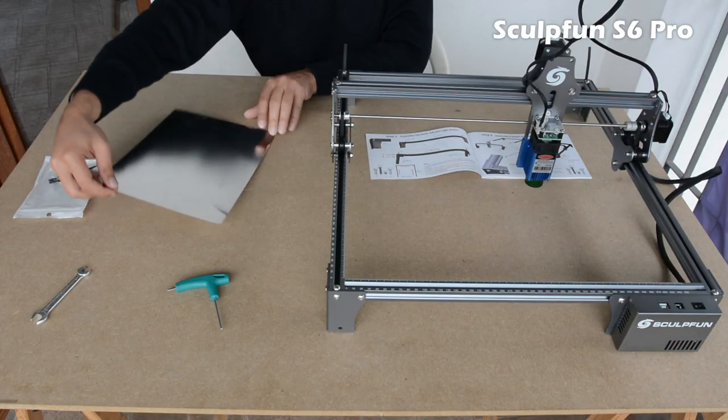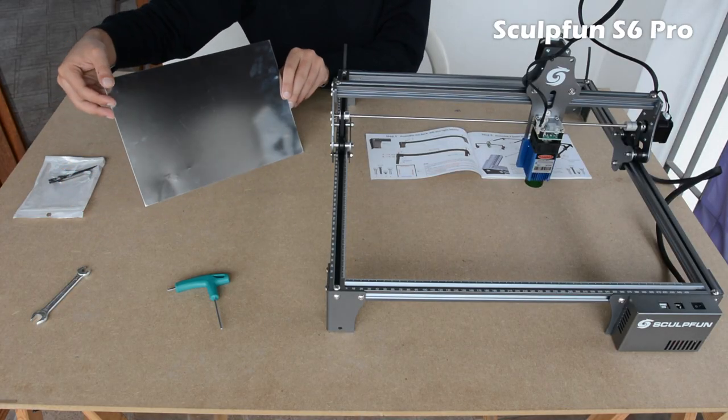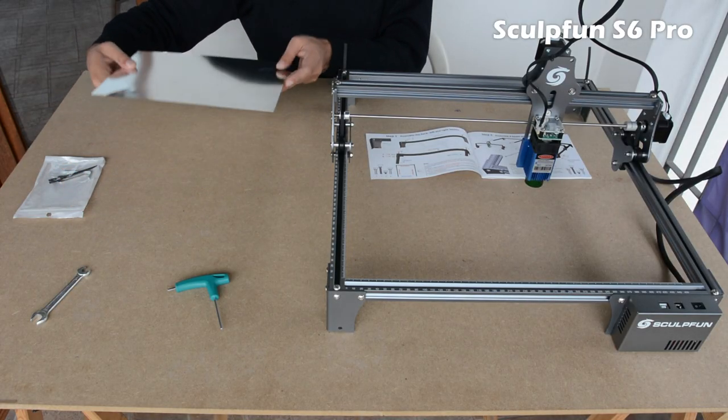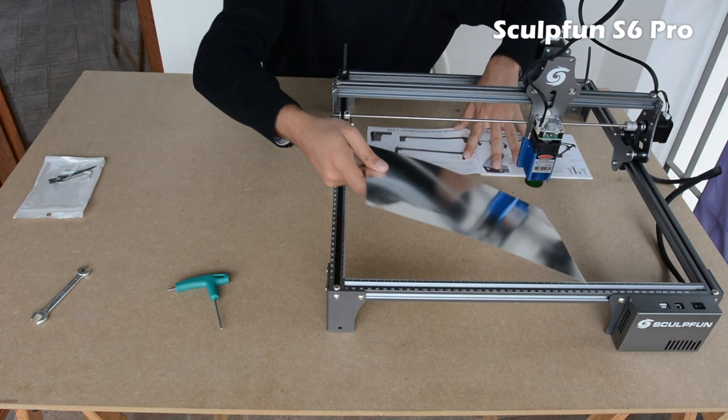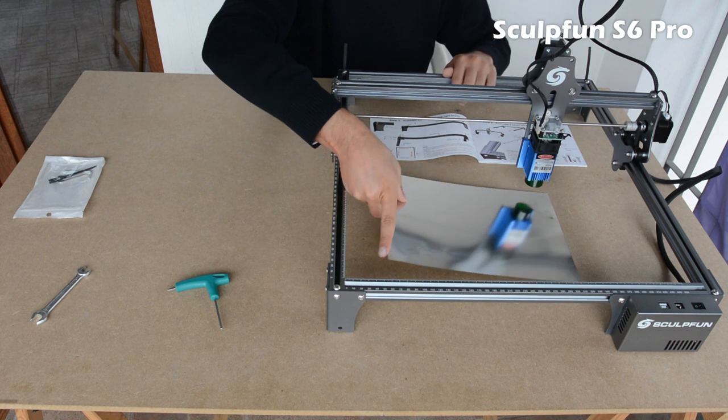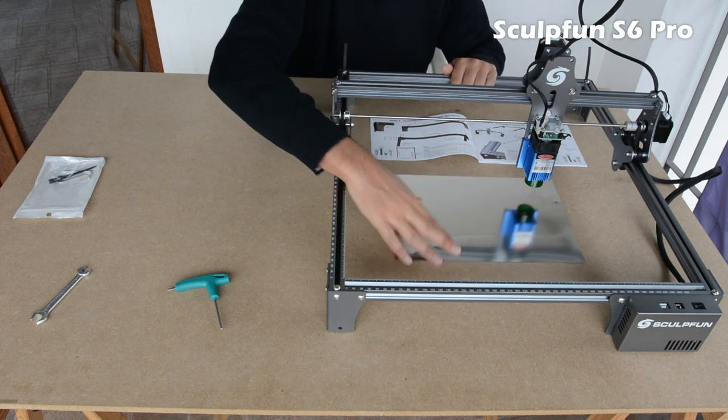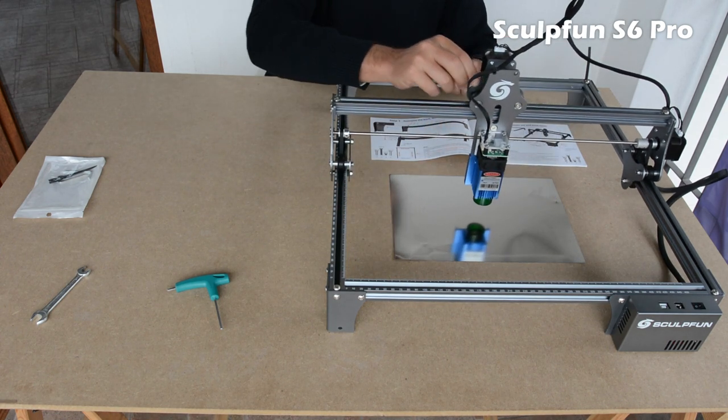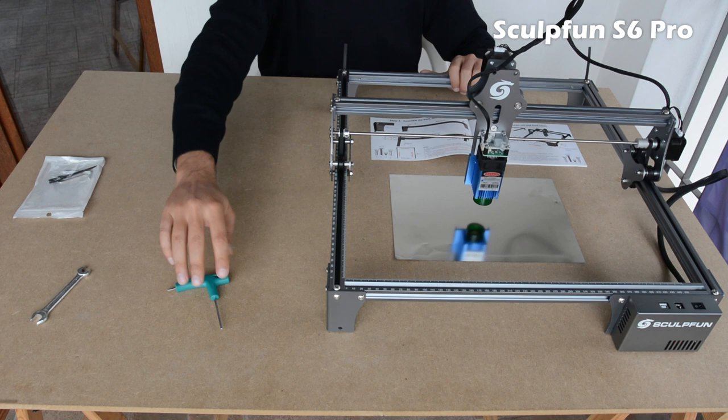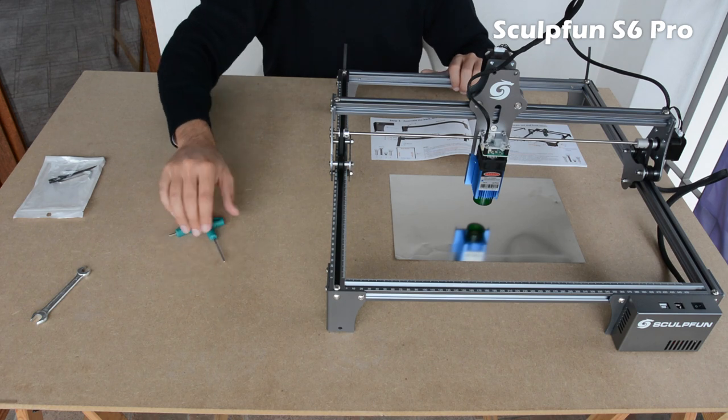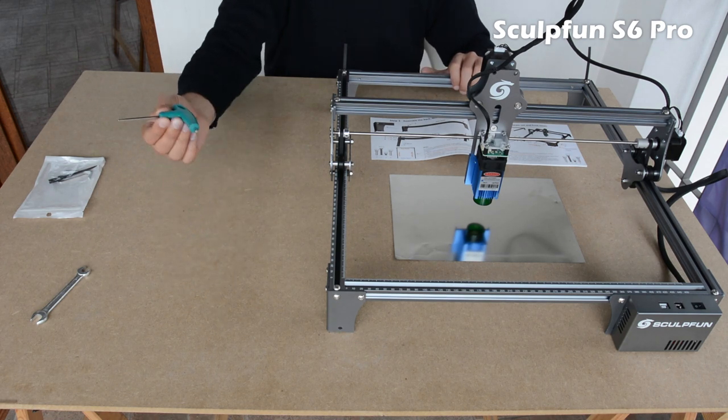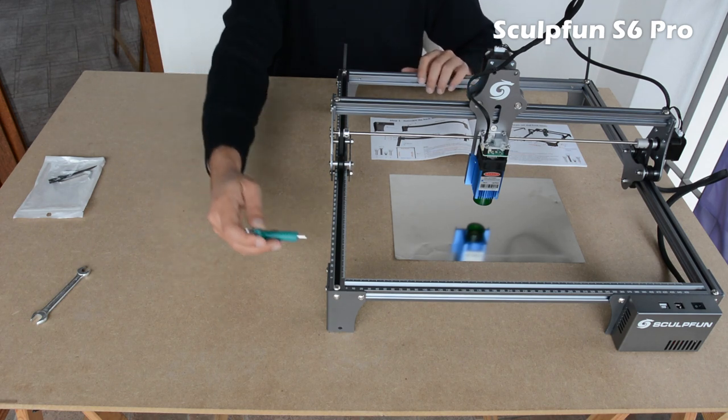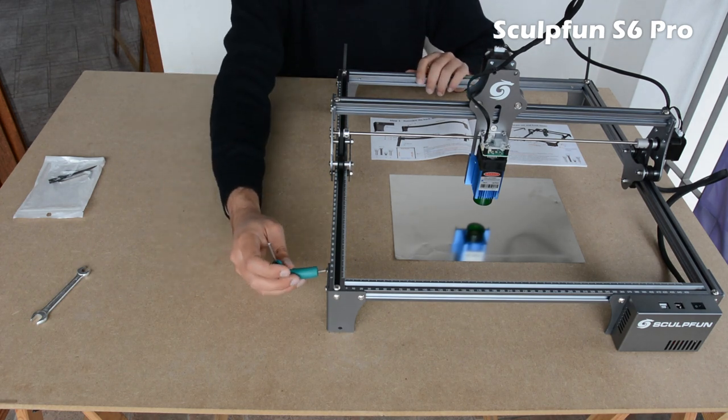Inside the box, you'll find a metal plate useful for protecting the table from burns during engraving, and an excellent quality Allen key for assembling the machine.